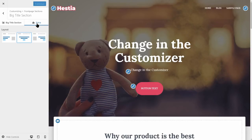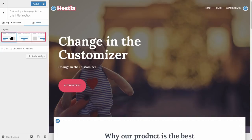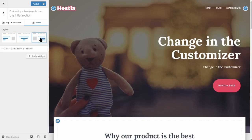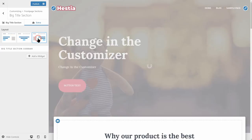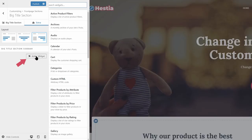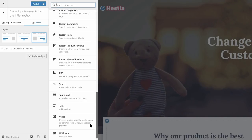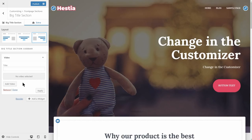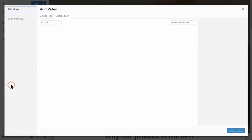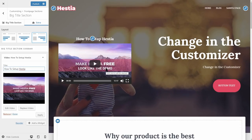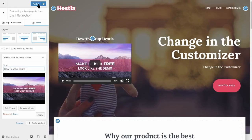As an extra feature, you can align the content in the big title section to the left, center, or right. If you choose left or right alignment, you will see an Add a Widget button which you can use to add a video in this section, for example. That's it with the big title section. Save the changes and move on.